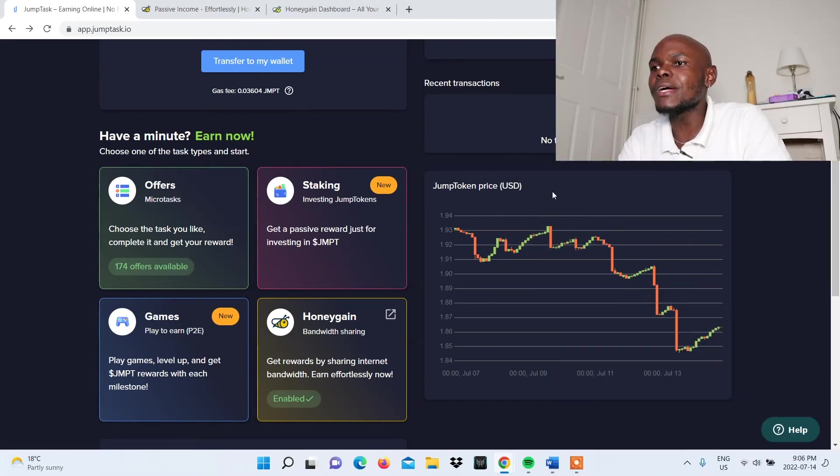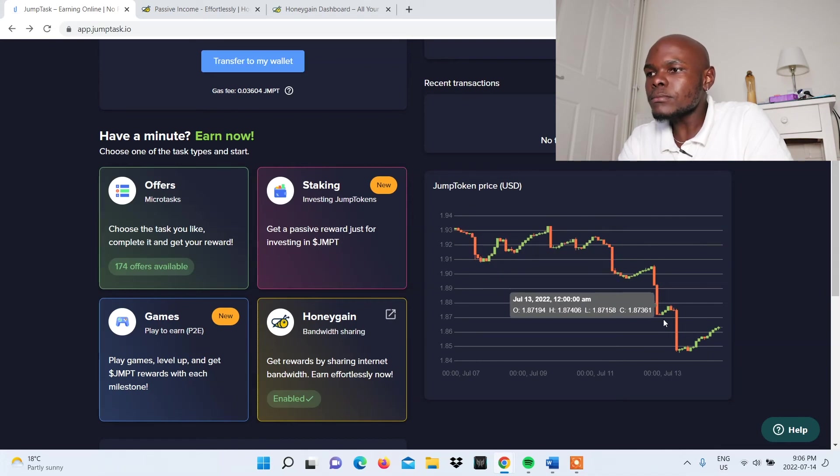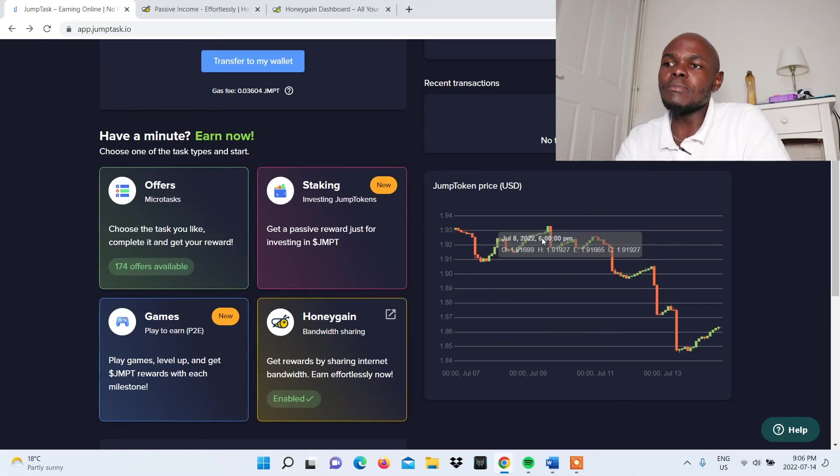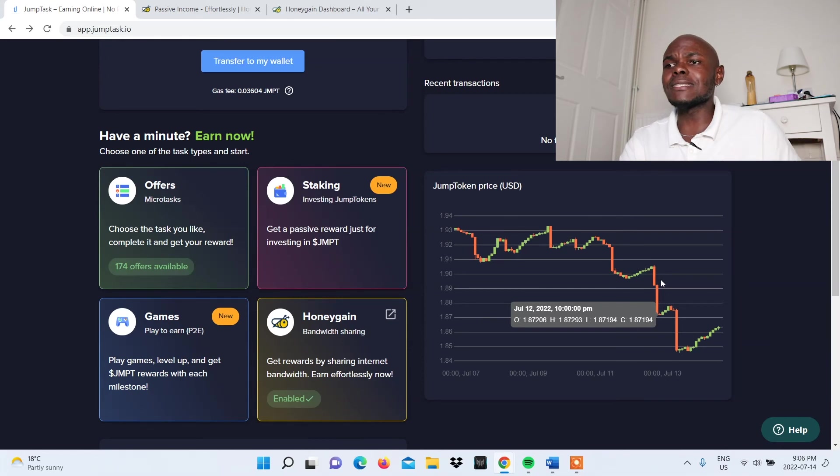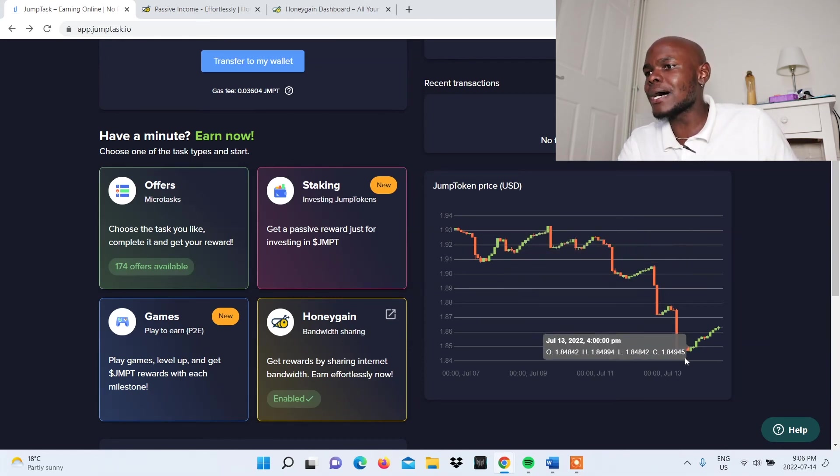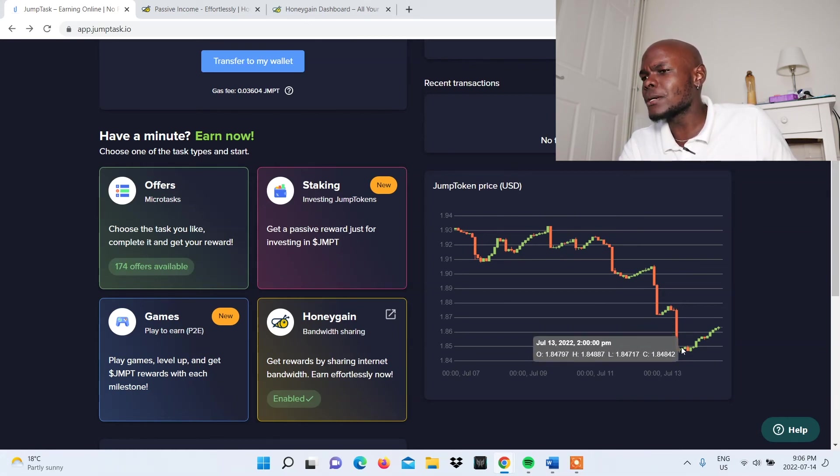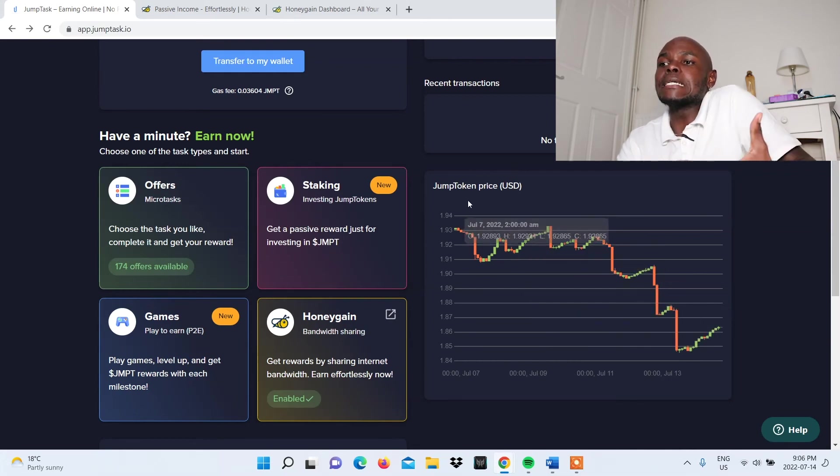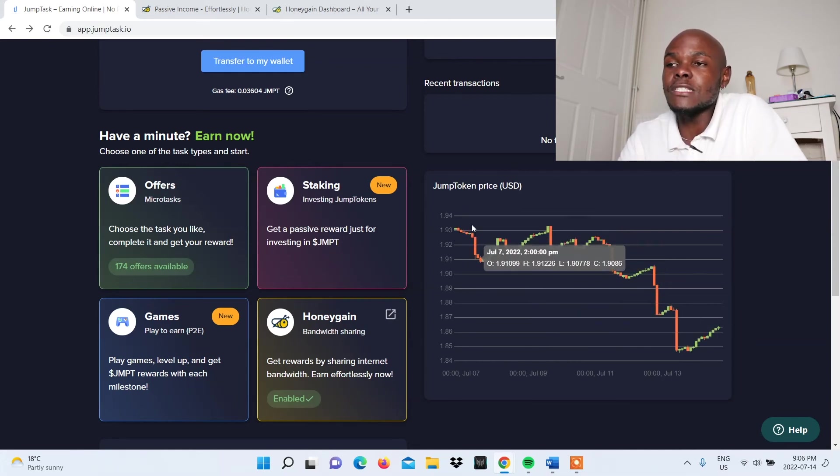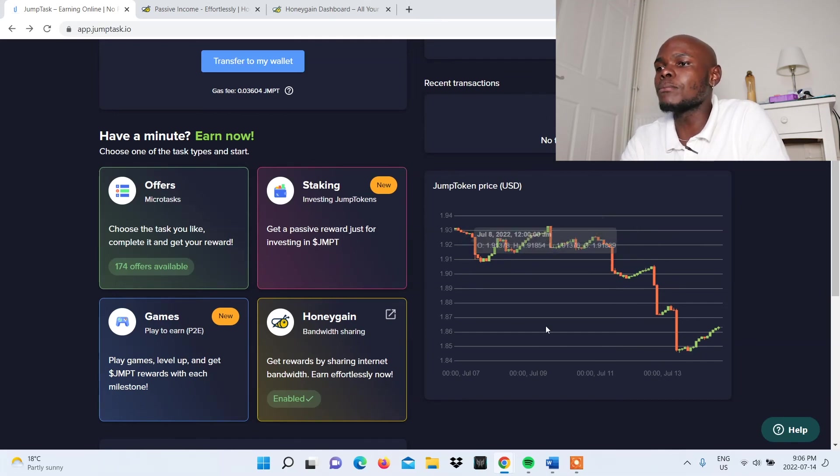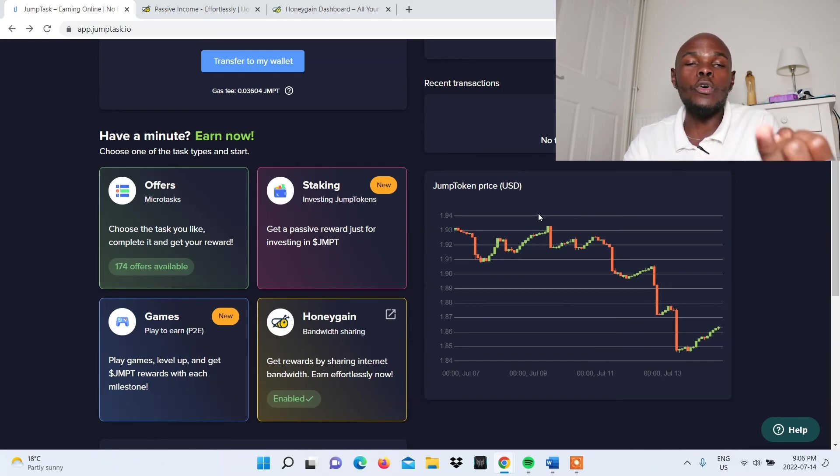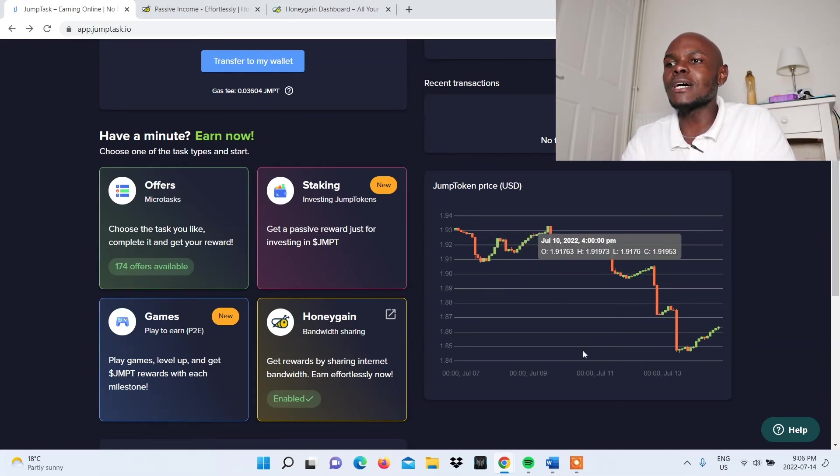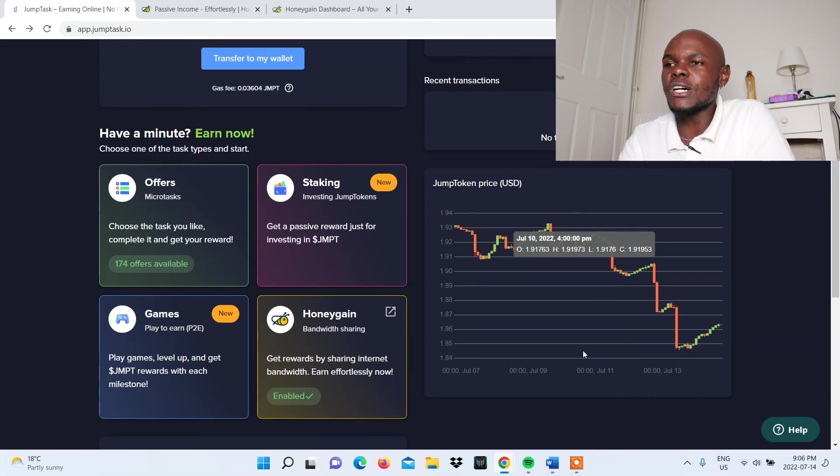On the right hand side, you can take a look at the JumpToken price. You can see it has dropped because, as you know, in the crypto market things have not been so good. But it has dropped here and is starting to rise. Actually yesterday or today morning, it was down here, so I can see it's picking up a bit. This lets you know what the situation is with its token in the market. You can monitor it here, or if you prefer, you can look at CoinGecko or CoinMarketCap.